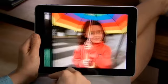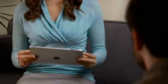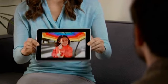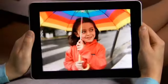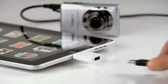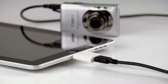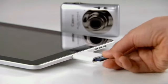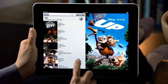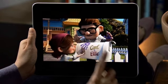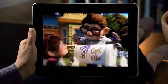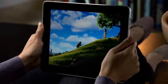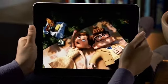Just by flipping iPad over, it instantly flips the photo so others can see it, then flips right back. The iPad camera connection kit lets you import directly from an SD card. Thanks to IPS technology, the display looks great from just about any angle.